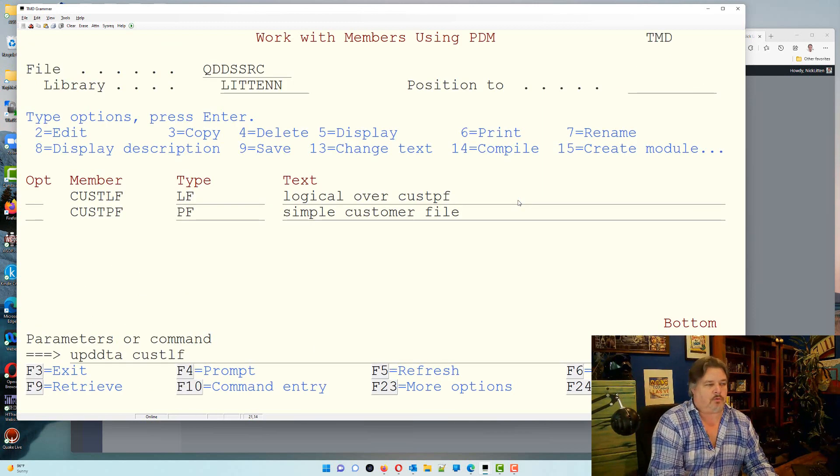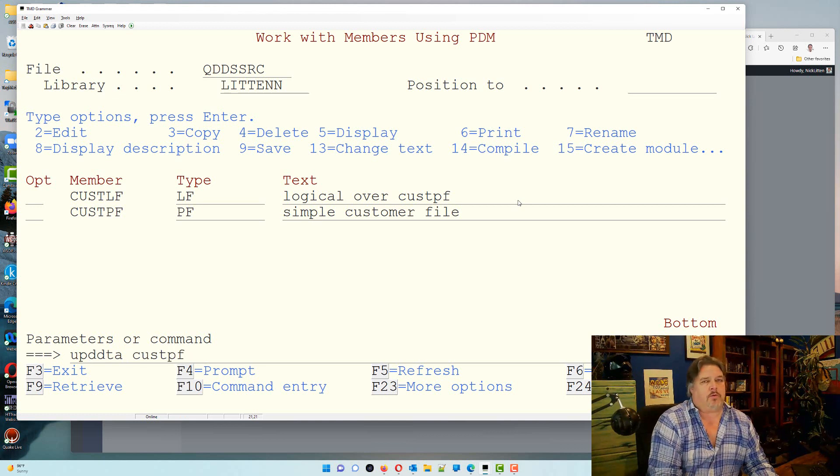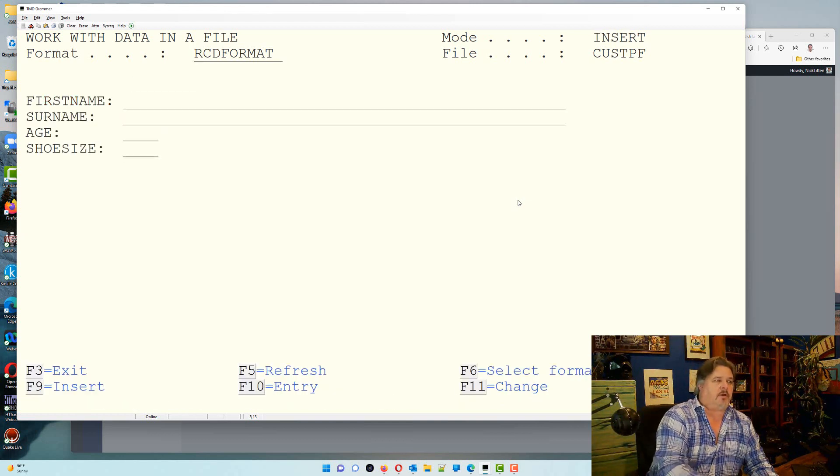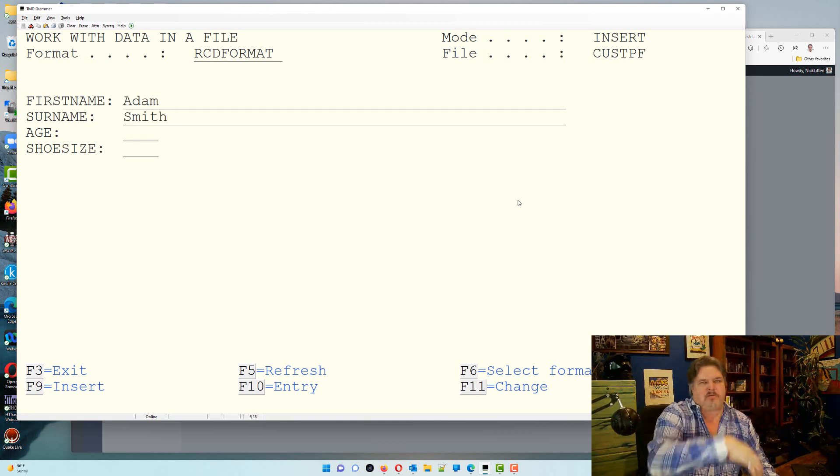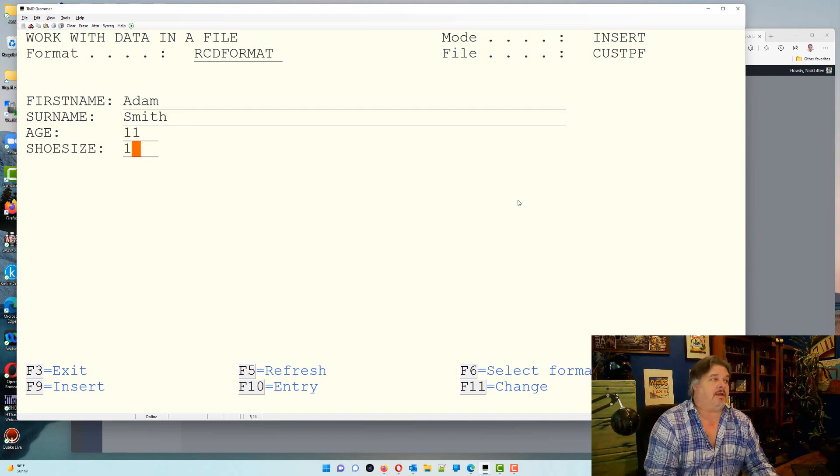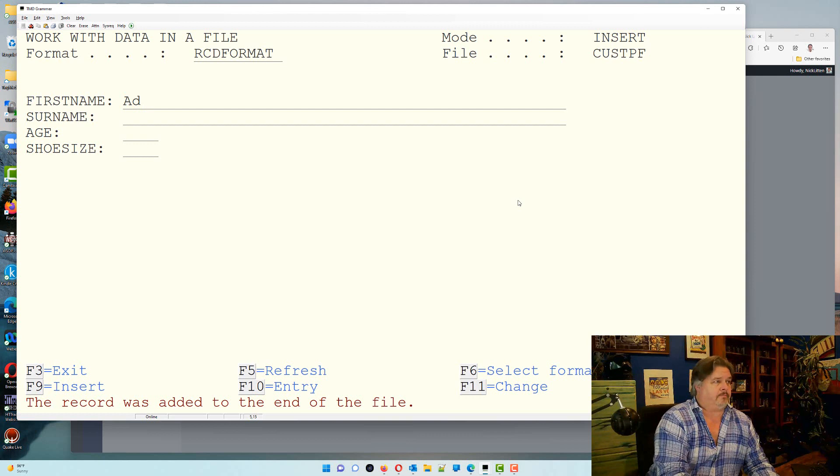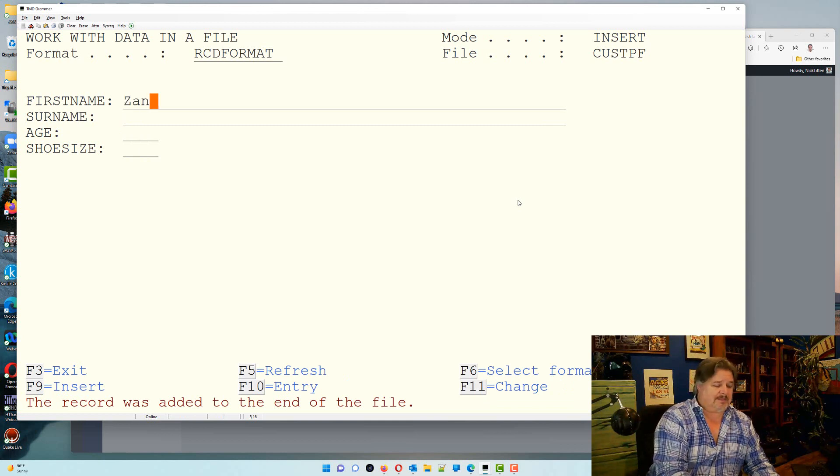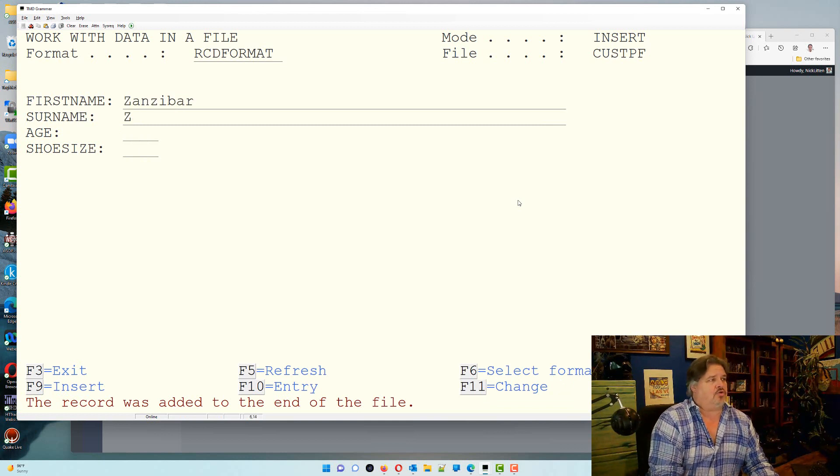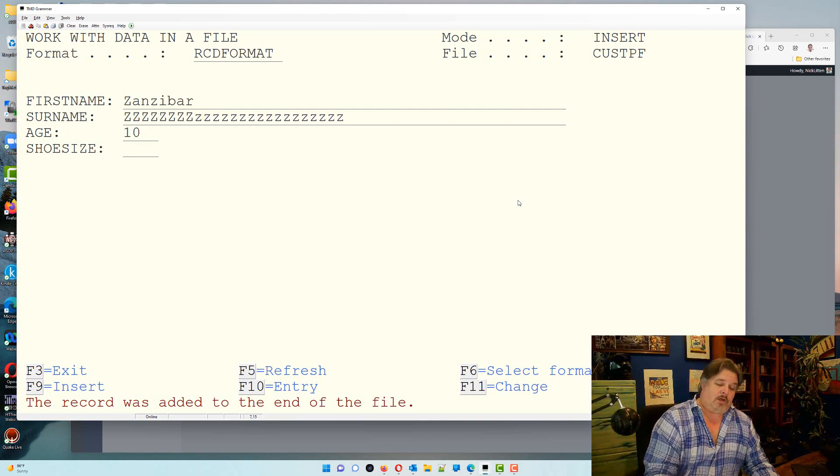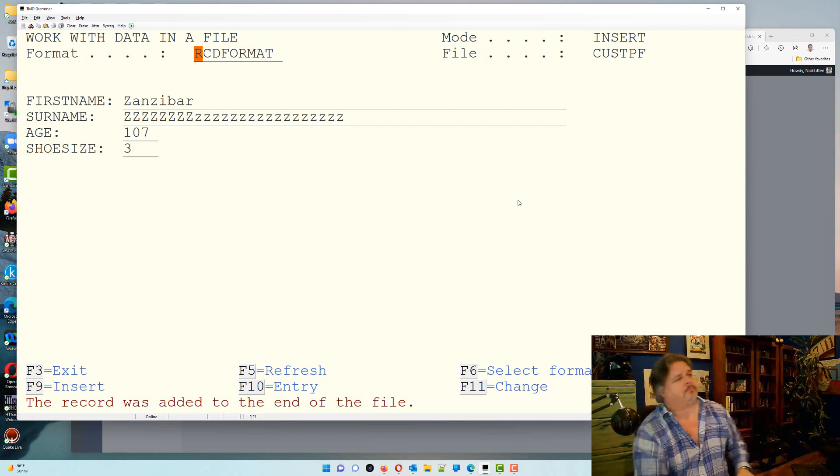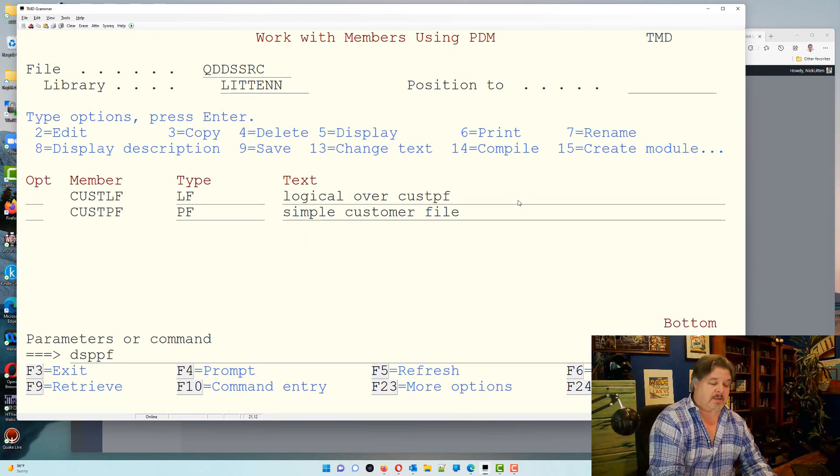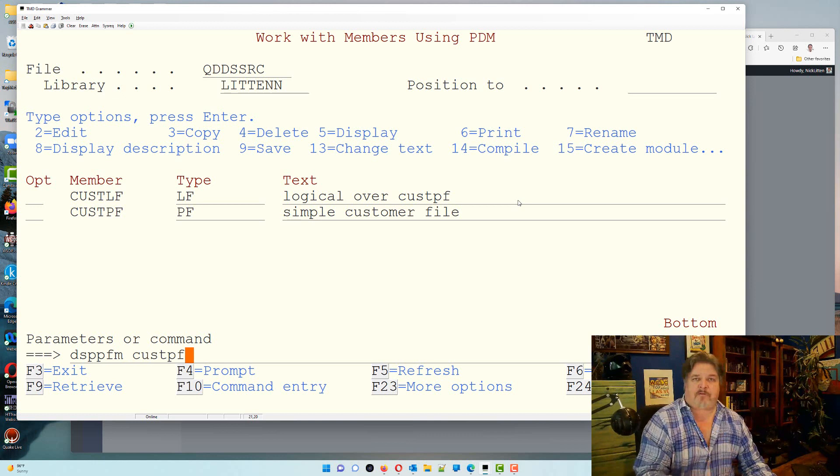Likewise, let me put some more data within the actual physical. So I'm going to use this upd data command. I'm going to go into cust pf. There's the one that I entered earlier. I'm going to press F9 to insert some more. I'm going to create an Adam Smith. I don't care at age or shoe size. Okay, he's 11 and he's shoe size 11. We're going to create an Adam West, he's 99 with really big shoes, and we'll create a Zanzibar, is that even a name? Zanzibar, and he's obviously 107 years old, but he's got infeasibly small feet, size three.